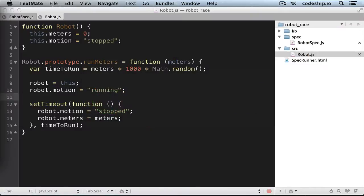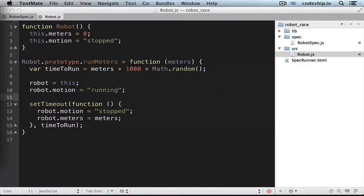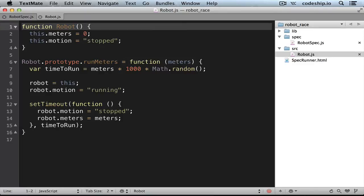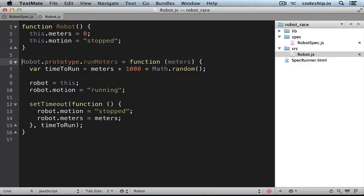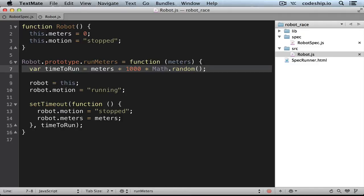This week we are developing an application for racing robots. We've got a robot that stands at zero meters. We can make it run a few meters though. The robot moves at variable speeds. It will make for sure one meter per second, but it can also be much faster. We represent this variation with Math.random.